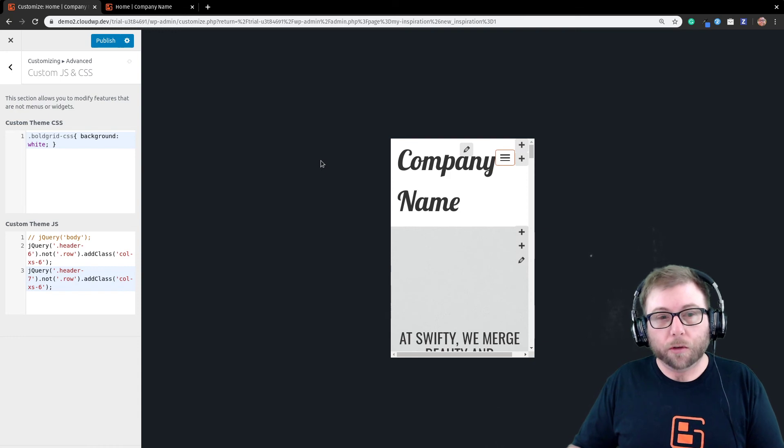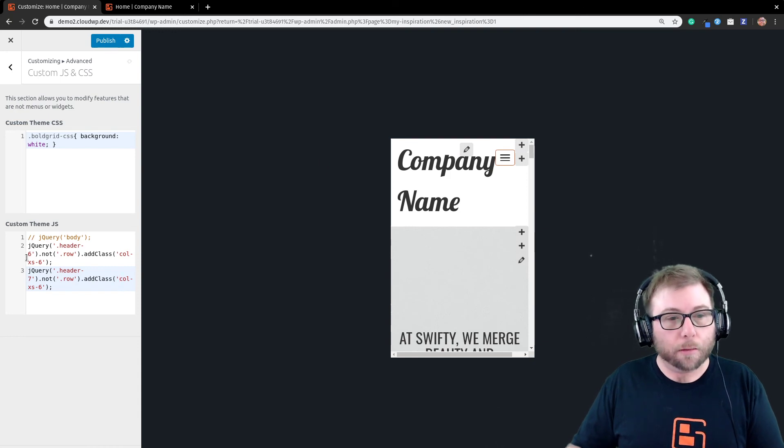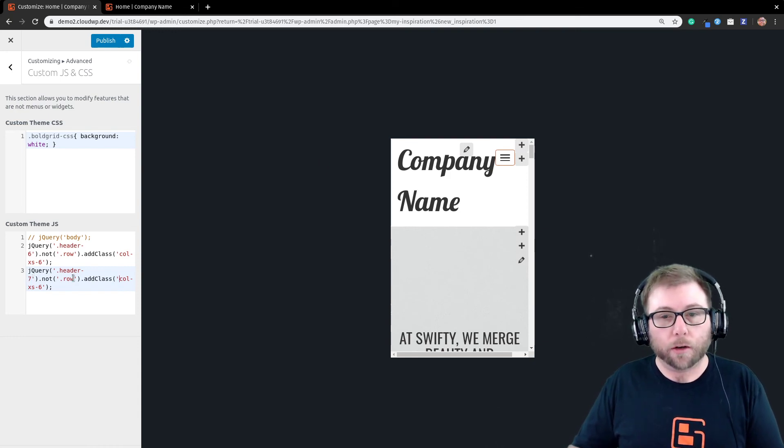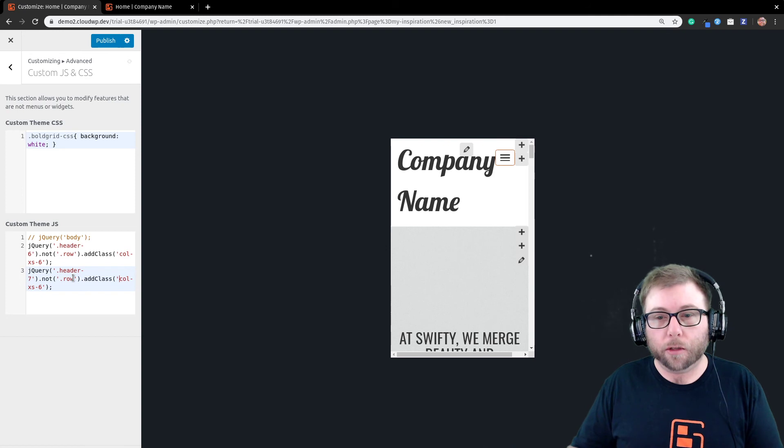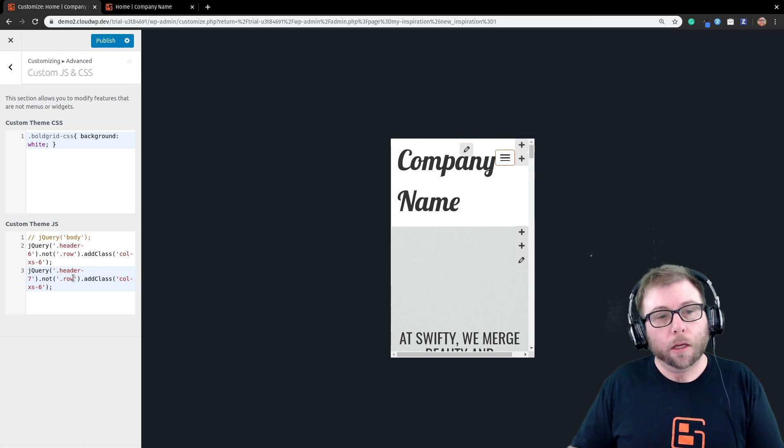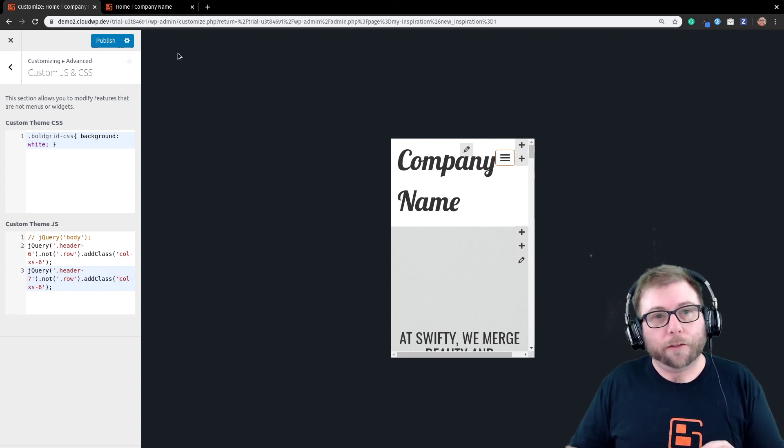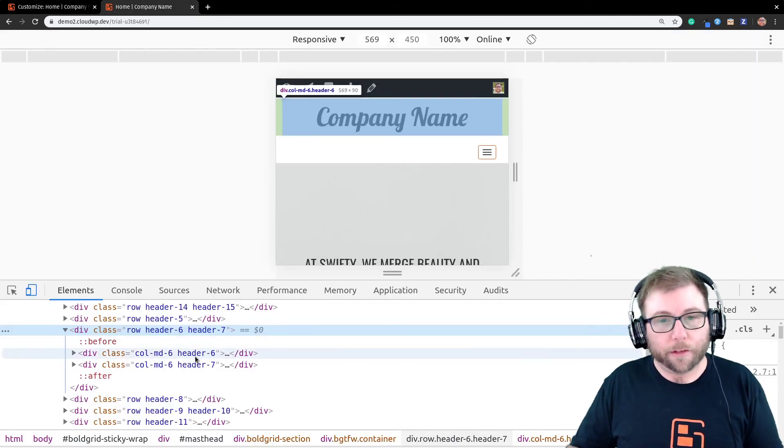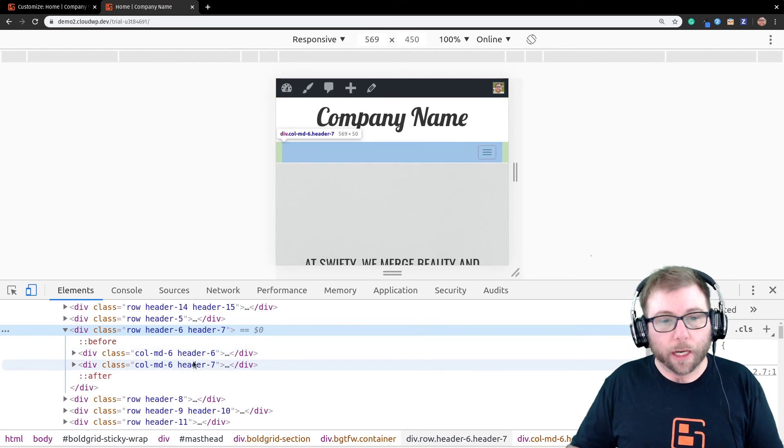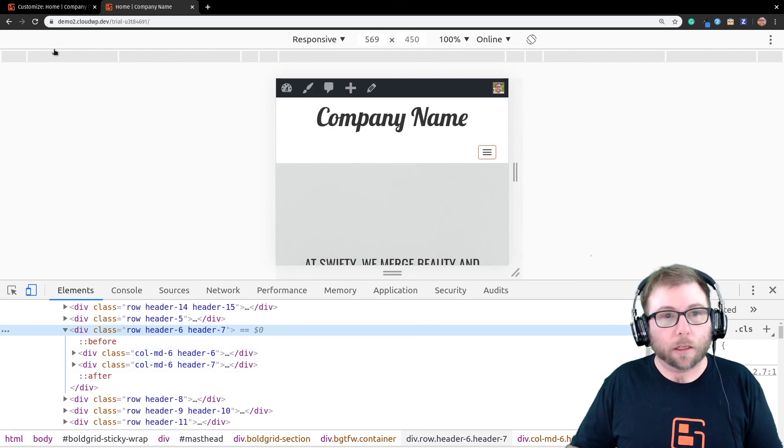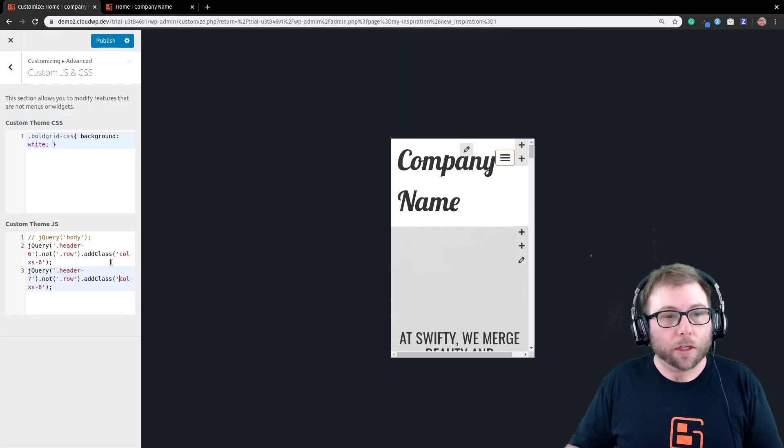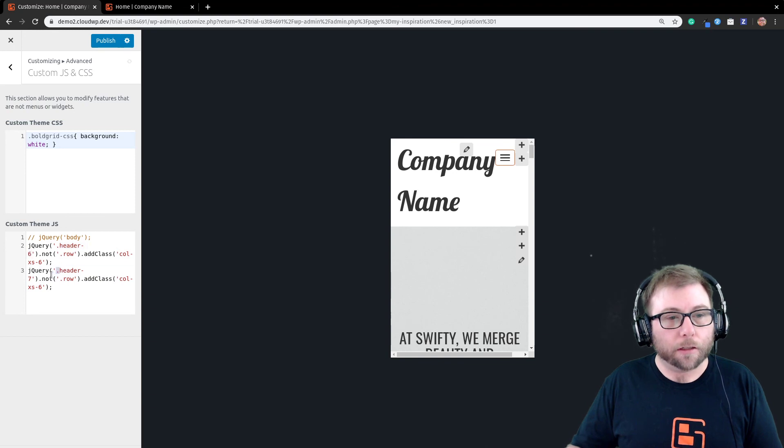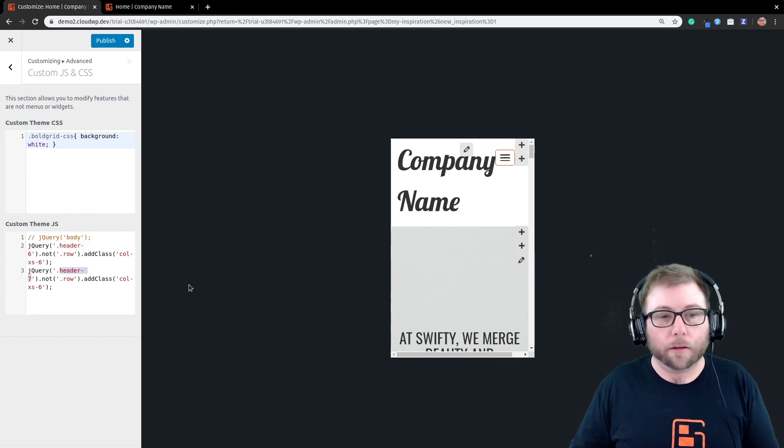Depending on which theme you use, these numbers, header six and header seven, are going to change. So, I did this example in the Swifty theme. But if you go ahead and use your browser inspector and figure out which two elements you need to select, you can use that same code as long as you remember to swap out header six and header seven for the ones that apply to your theme.